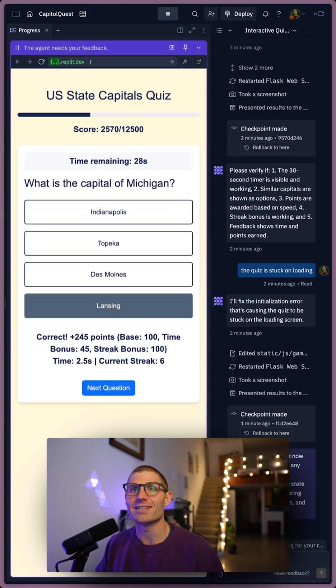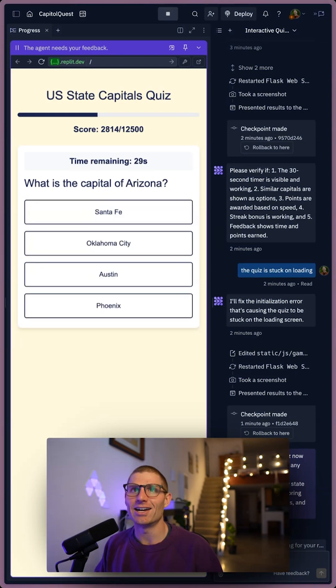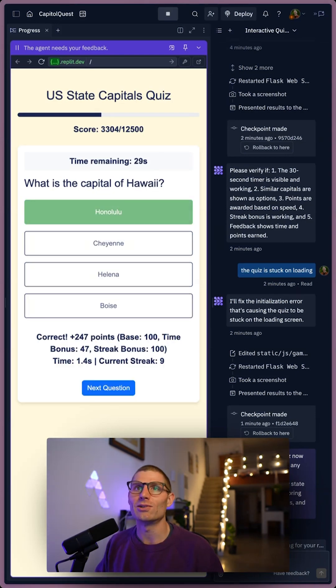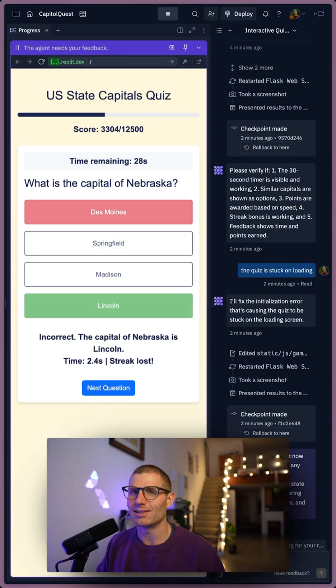Michigan? Lansing? Lansing, Michigan. Missouri? Jefferson City? Okay. Arizona? Phoenix? Hawaii? Honolulu? Nebraska? Des Moines? Lincoln?